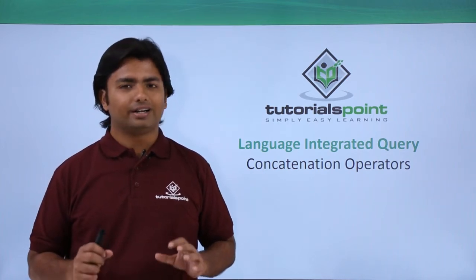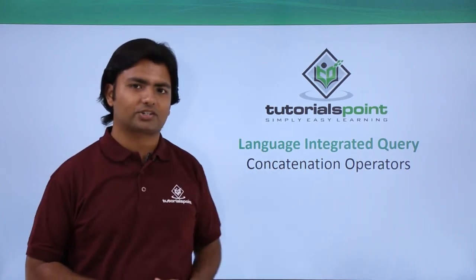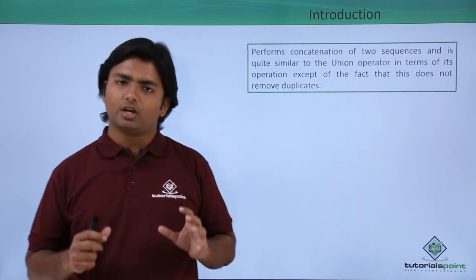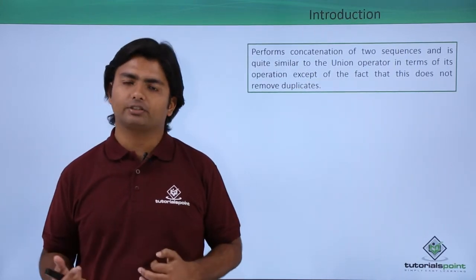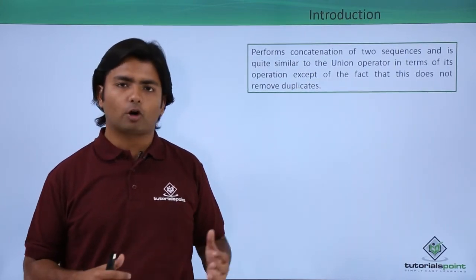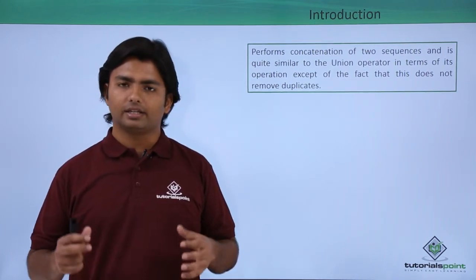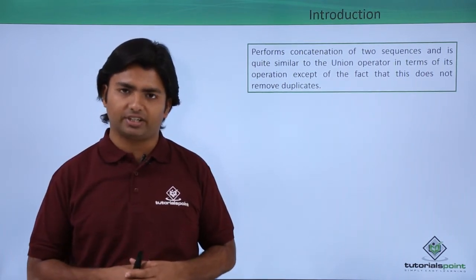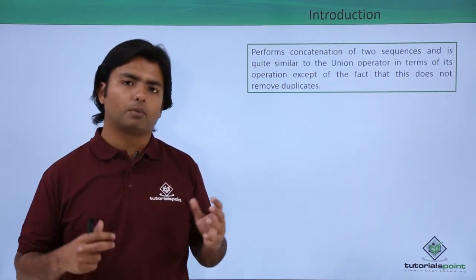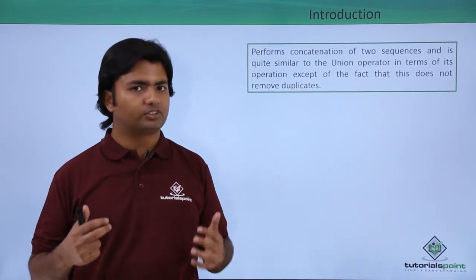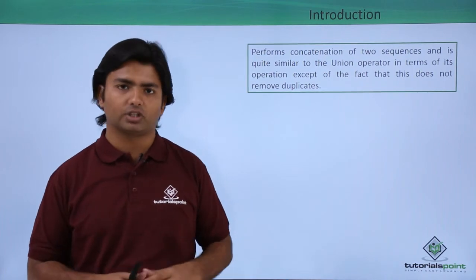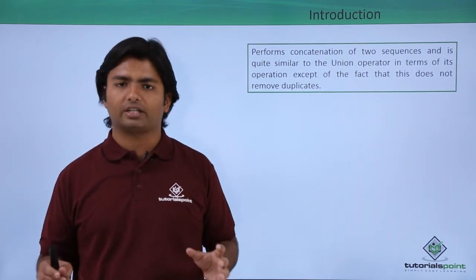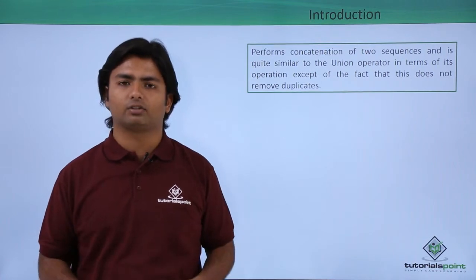Now let's have a look at the concatenation operator in LINQ. Basically, when we use multiple data sources, this concat operator will help us in concatenating the multiple result sets. That means if there are multiple occurrences of the same data in different data sources, this concat will not remove that, but rather it will show the combined result of both data sets.